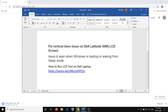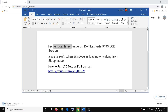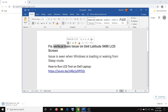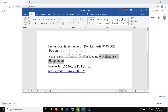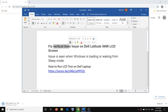So if you have this model number and you see a vertical line when you start the computer, when the window is loading, or when you try to wake up your computer from sleep mode, you see a vertical line — then please follow the steps shown in this video.